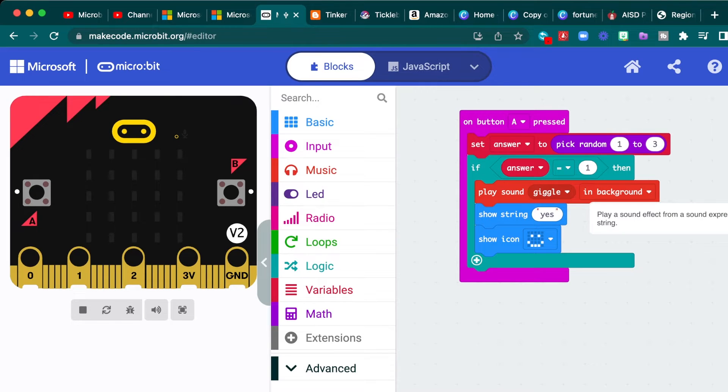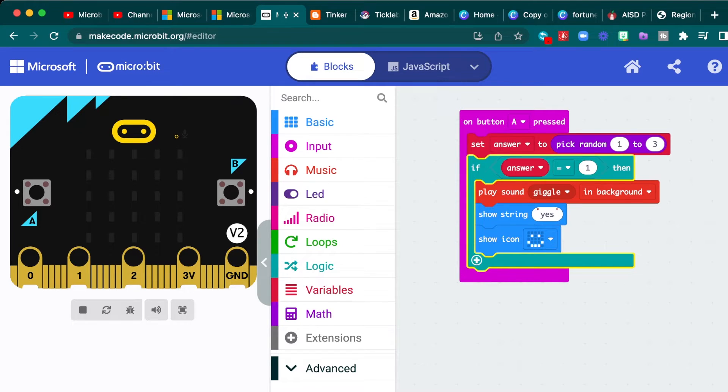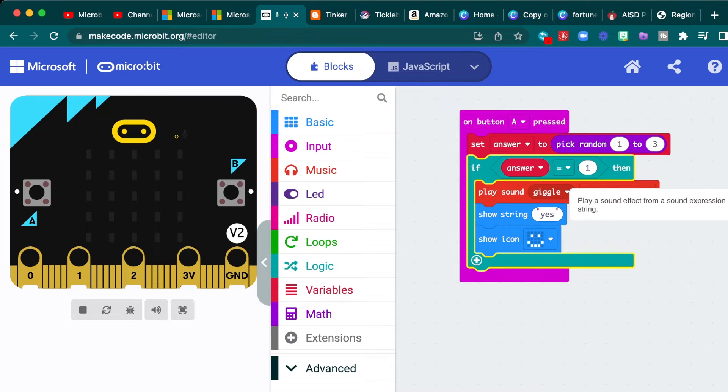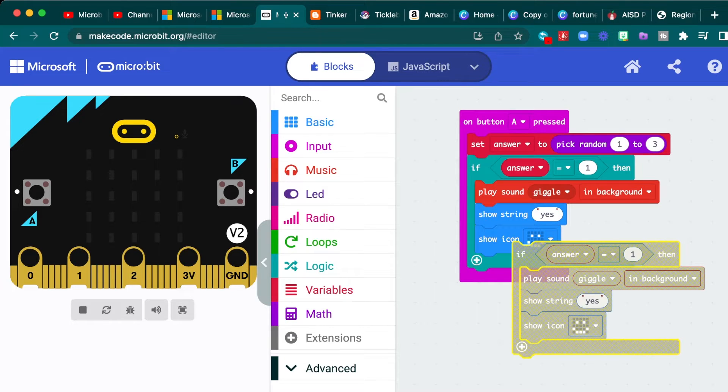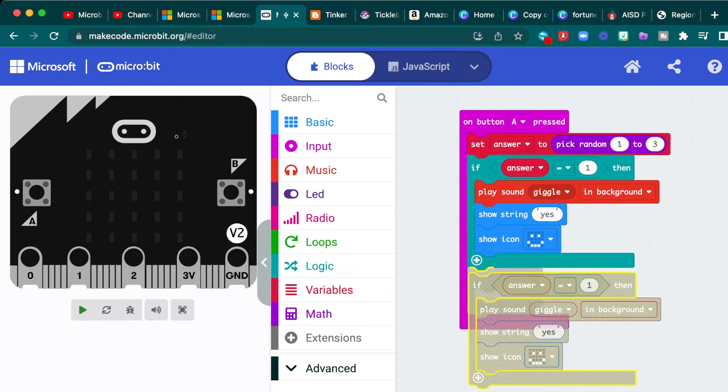Now, we need the two other answers for if the random number is two or three. If you hover over the if right here and click on it, it turns this entire block yellow. And then you can just use your copy and paste functions, depending on if you're using a Mac or a PC.